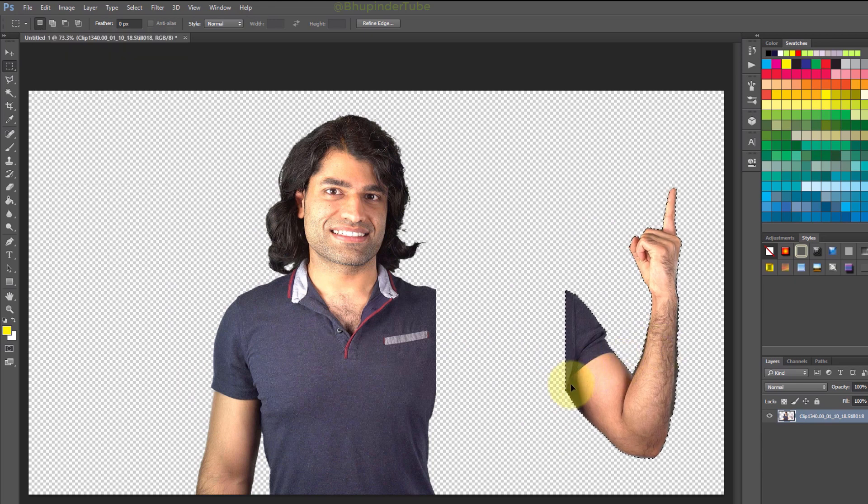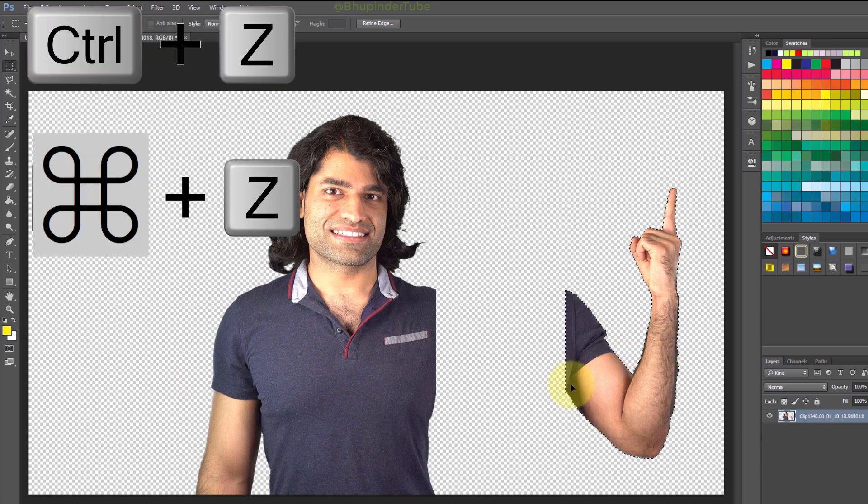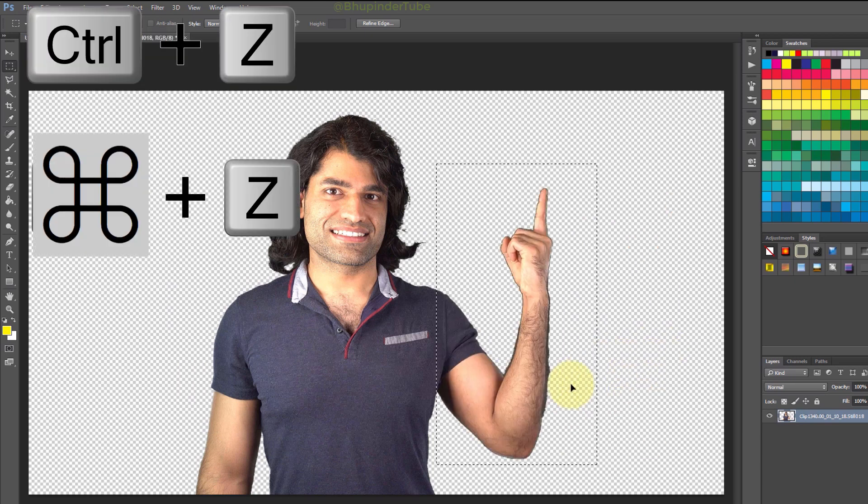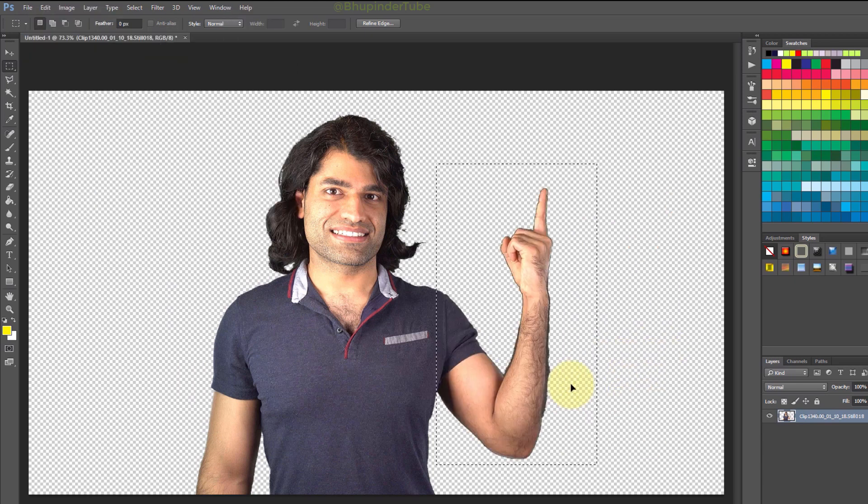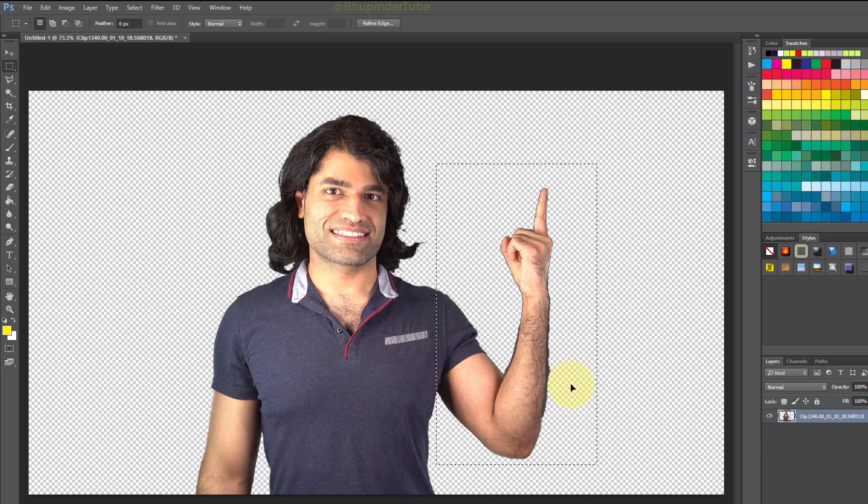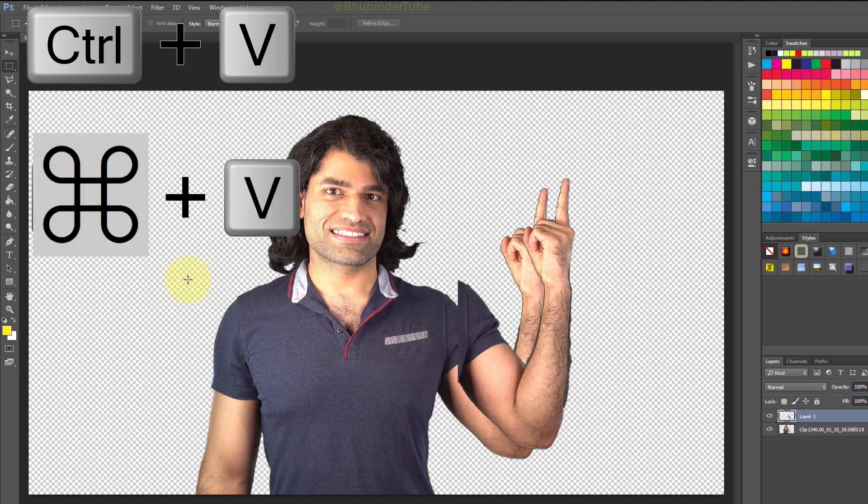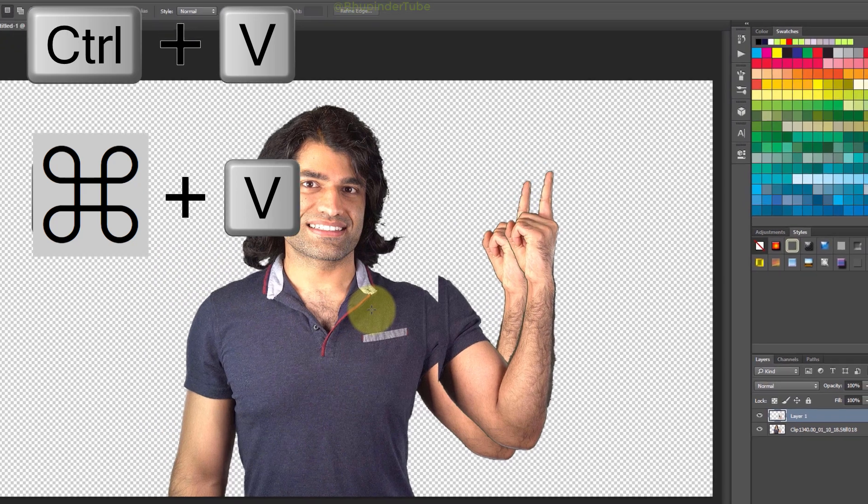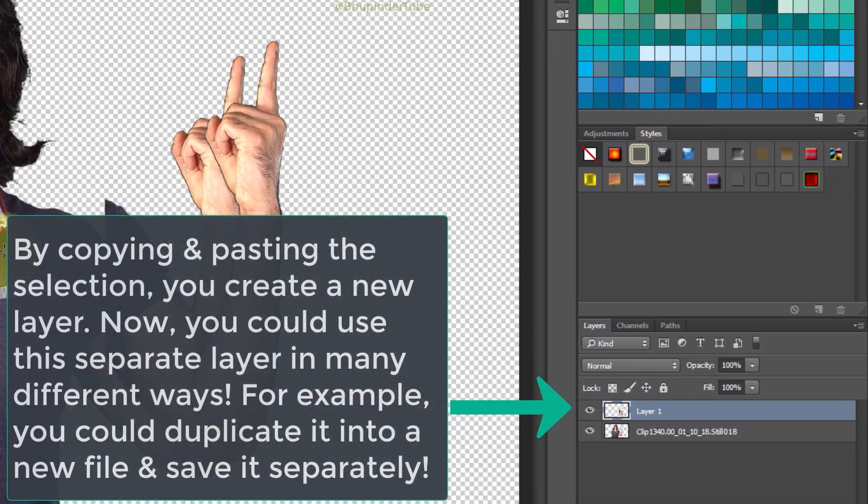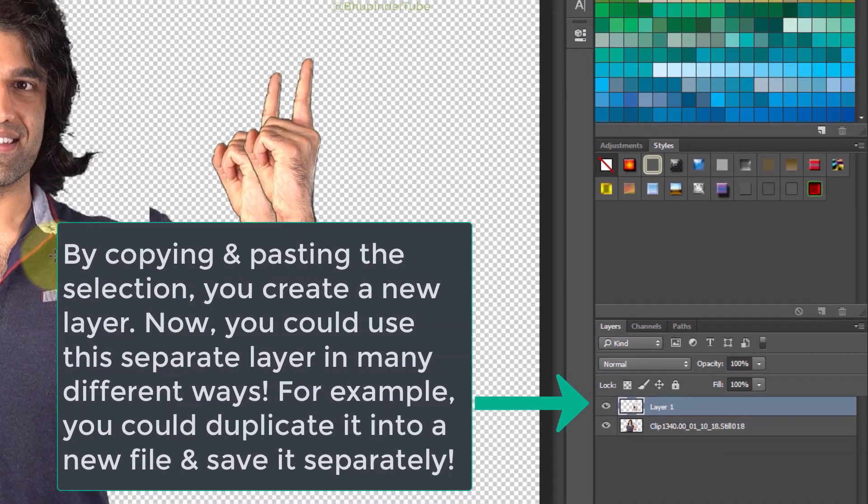Another thing you could do is copy the selected area. Press Ctrl+C to copy and Ctrl+V to paste. In this way you could create a new layer for the new part.